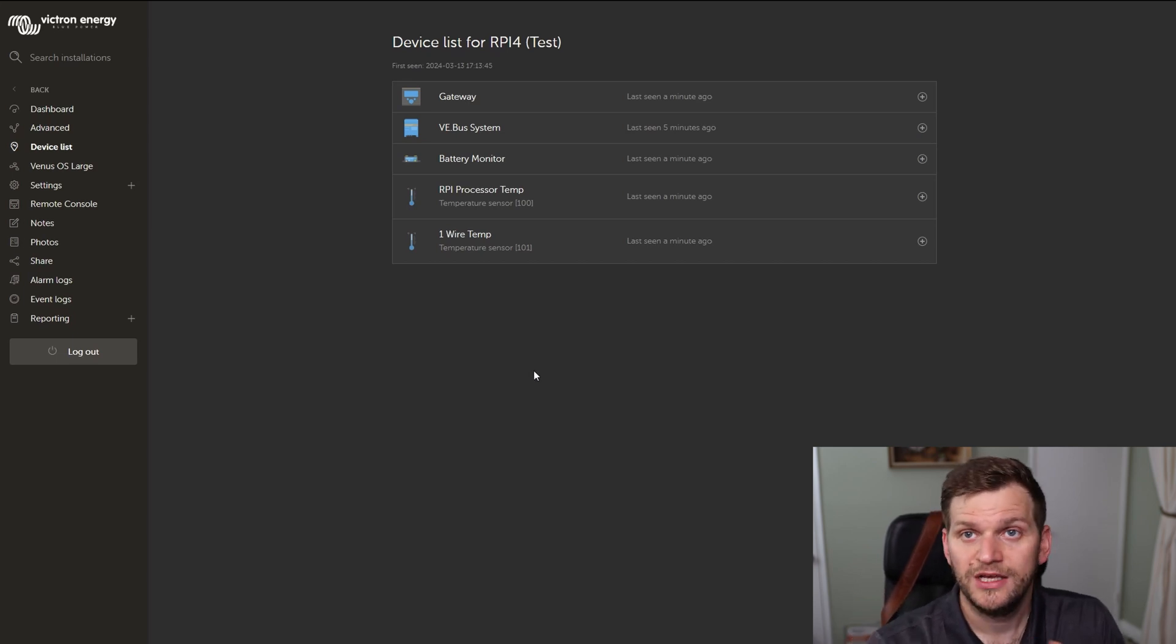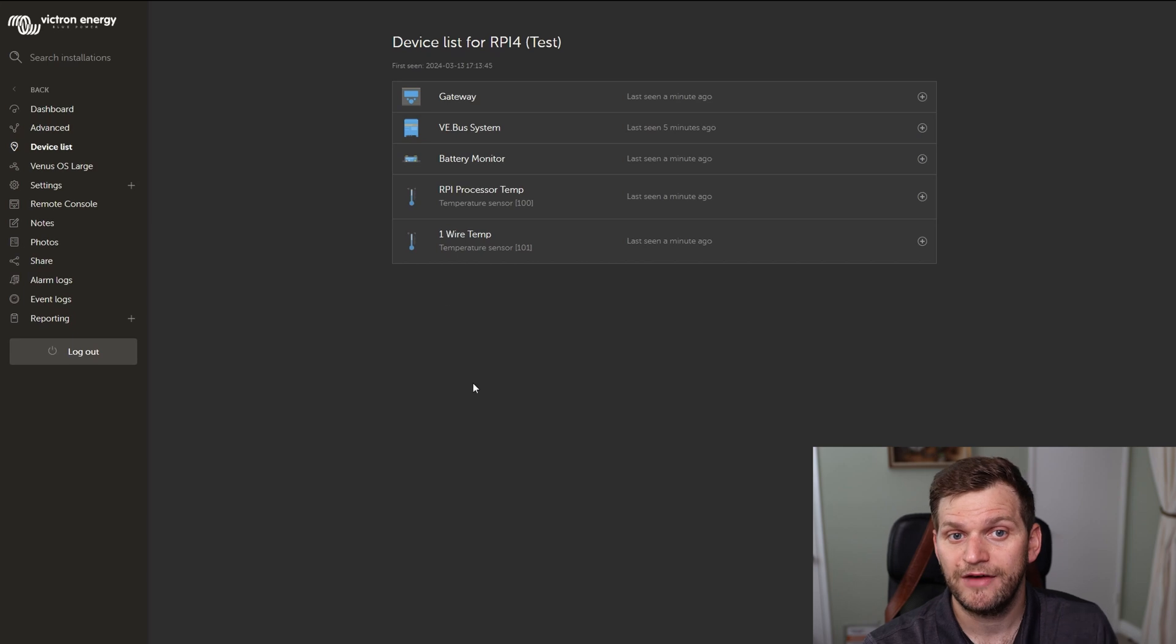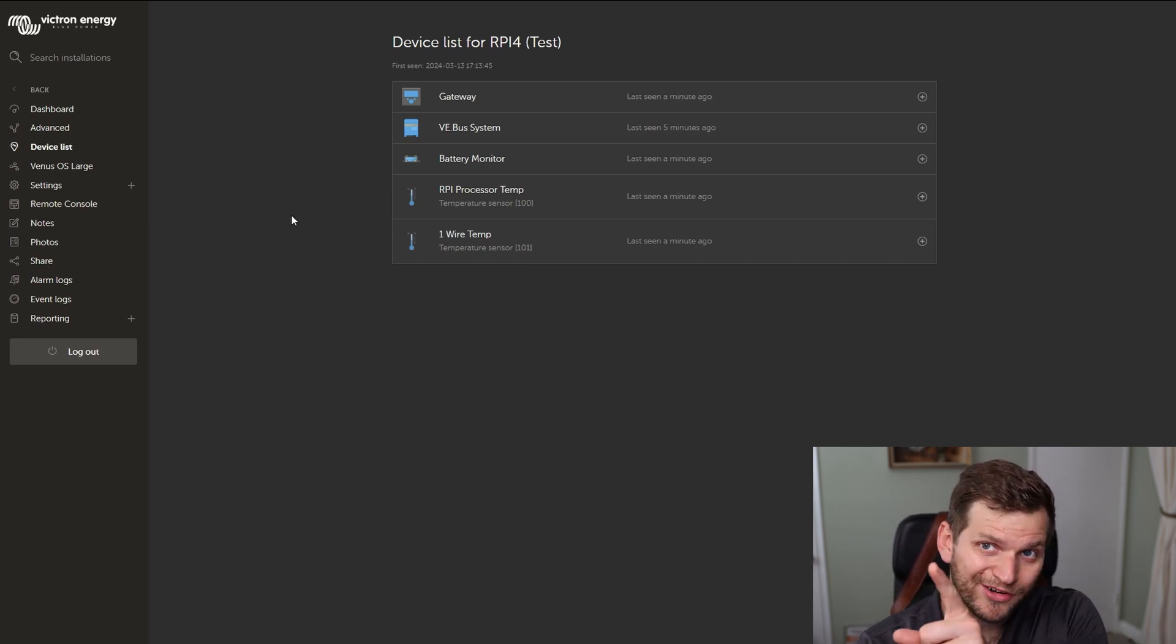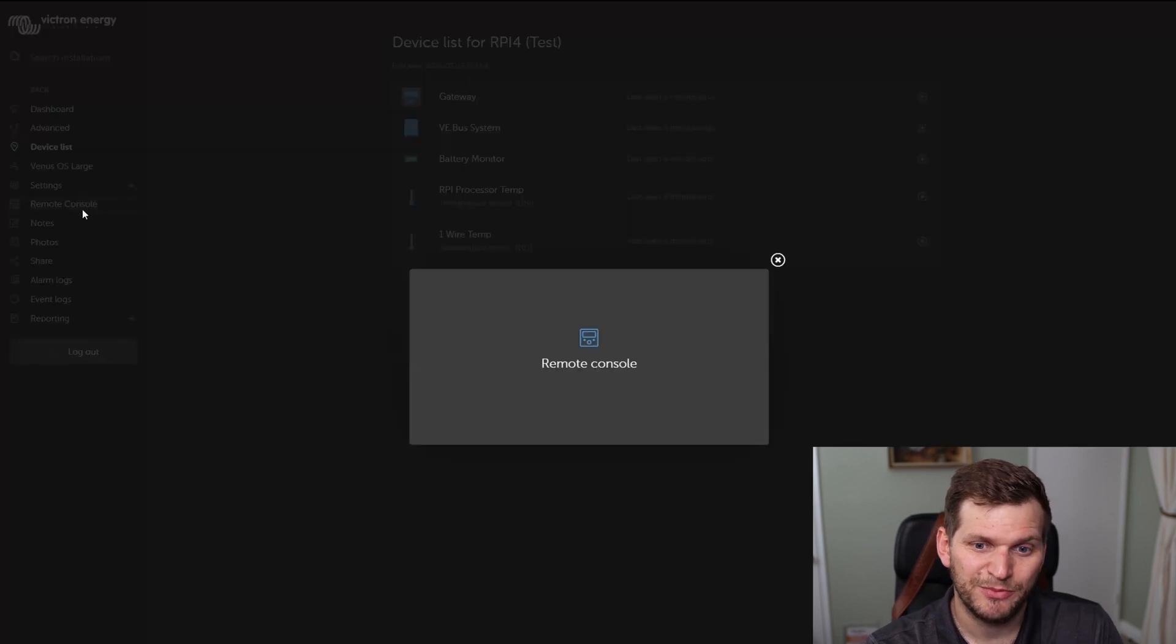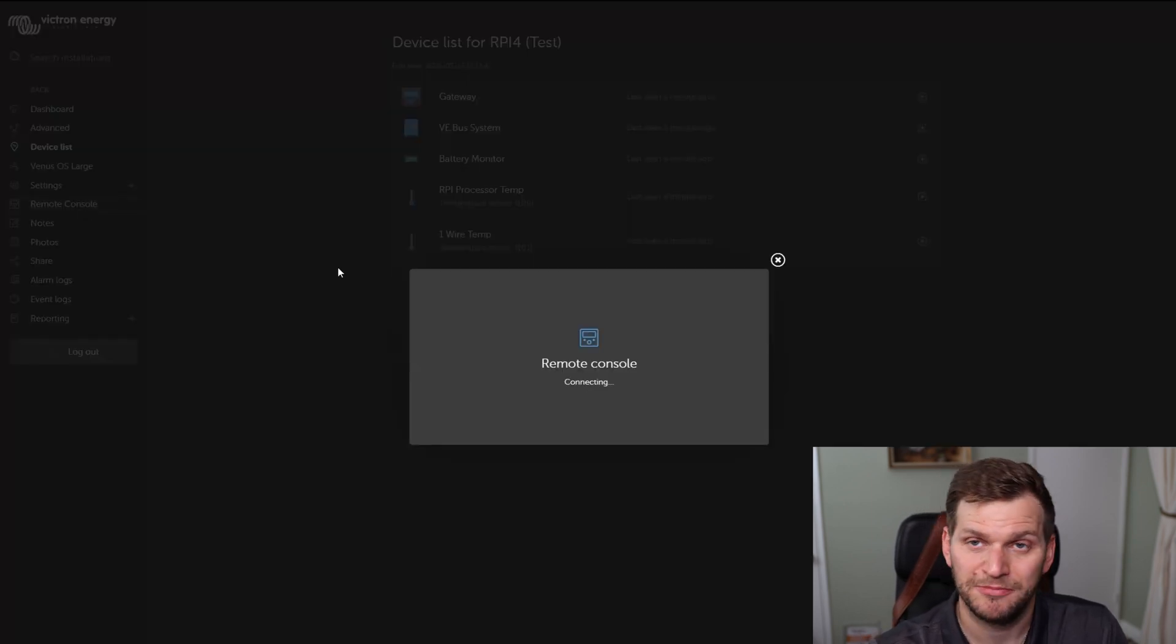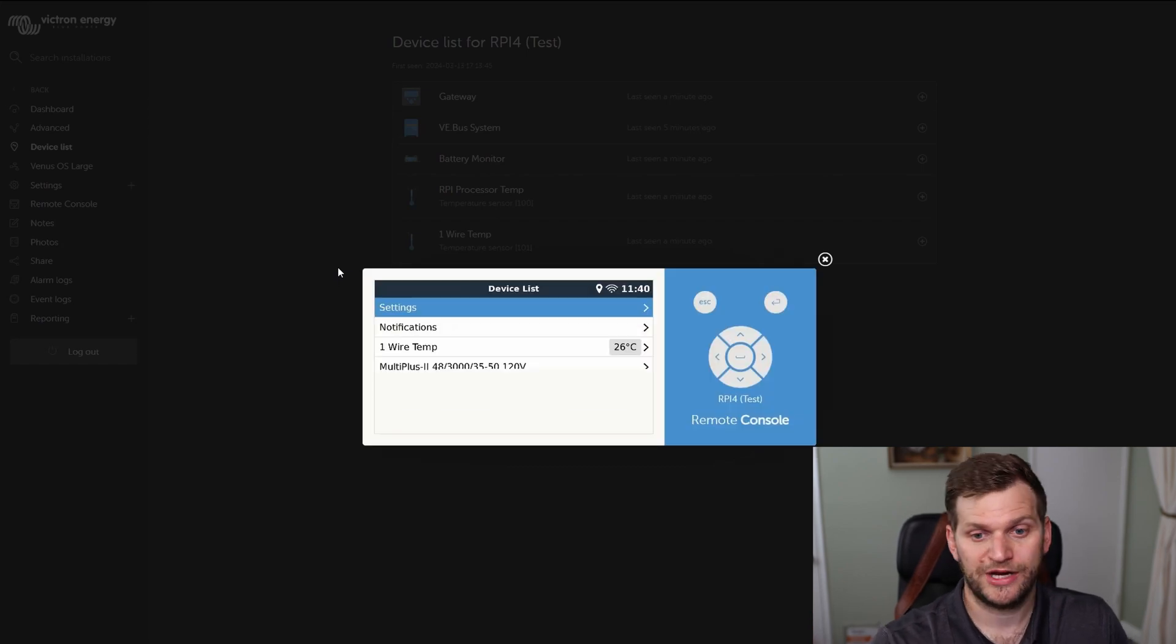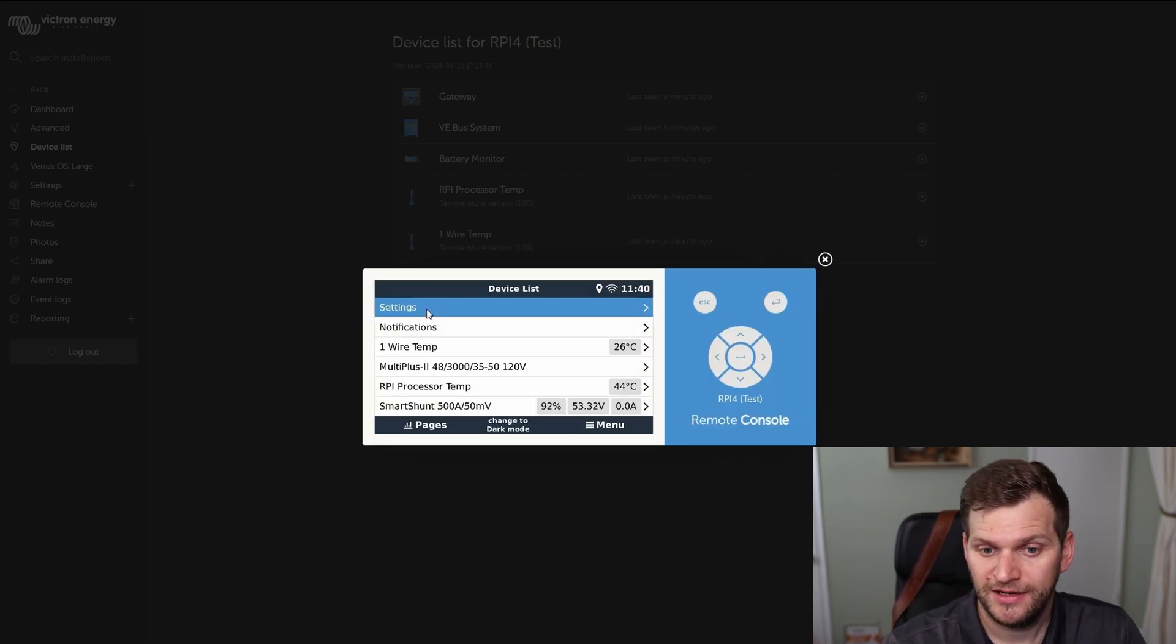you need to be in front of your device or have it in your network and connect to your console yourself. Or, here it comes, you click on remote console. Pretty simple. Depending on your internet connection, it might be quicker or not.